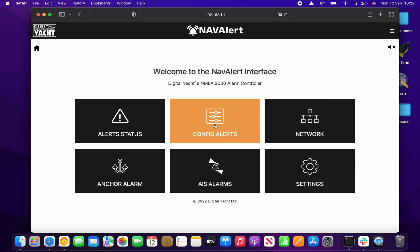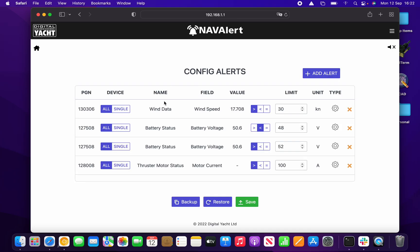Let's jump straight in and set up an alert — we go into the Config Alerts page. You'll see there are already four alerts I've set up previously. I'll take you through these quickly: we've got a wind speed alert that will go off if wind speed goes greater than 30, and you can see the current value flashing there.